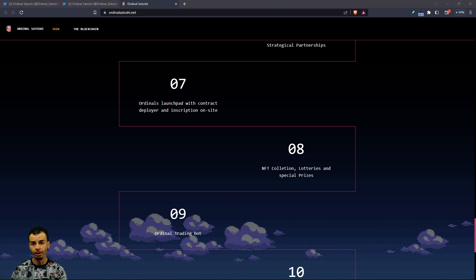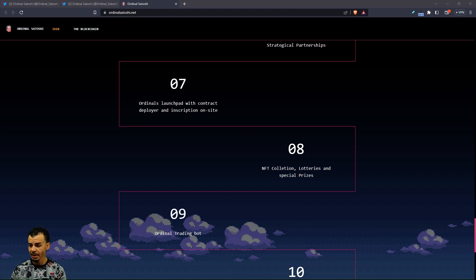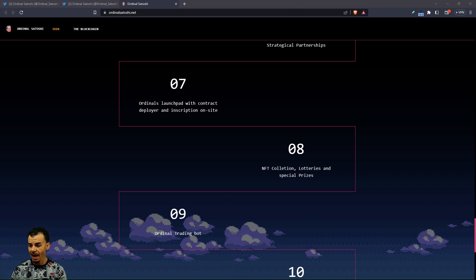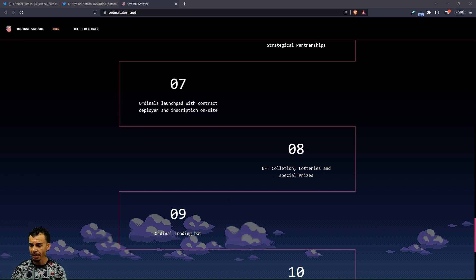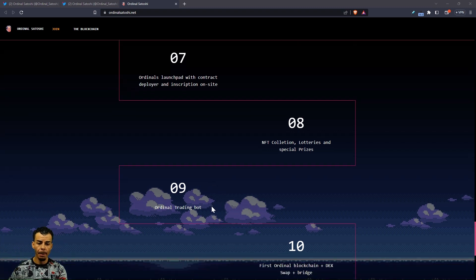OSATS, which is Ordinal Satoshis, that's the ticker, will be used for the gas fees, as staking rewards, as the governance, and for fees to cover swapping costs on our DEX. This project is very ambitious and we will take our time to develop these things.